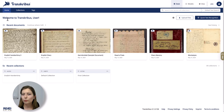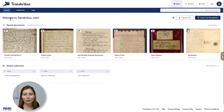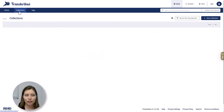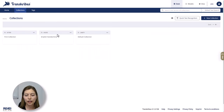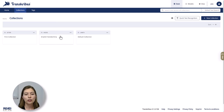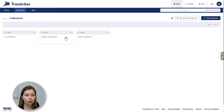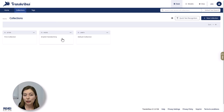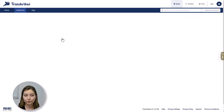Have you ever wondered how documents are organized in Transkribus? Let me show you how. Documents are organized in collections. These collections are folders that can contain one or more documents. So you can sort your documents, for example, by project or the type of material that you're working on.